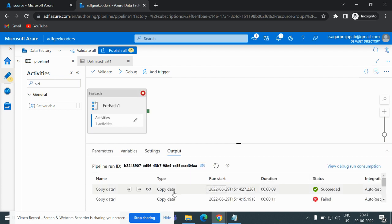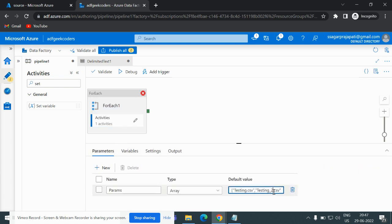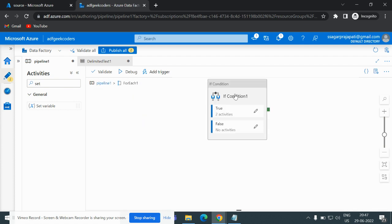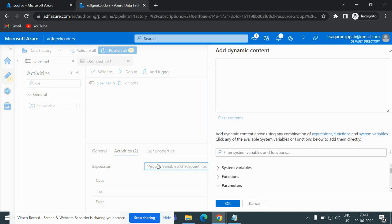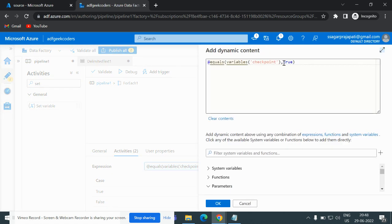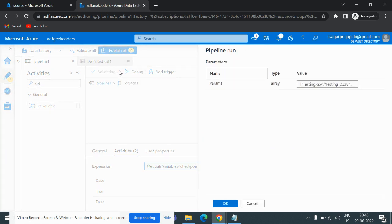Now in the fourth loop, the parameter value is a file that is present. But it will go inside the IfCondition and check the condition — this condition is now false because we reassigned the variable to false. So it will not go inside the true block, and the copy activity will not be performed. Let me run it and show you.